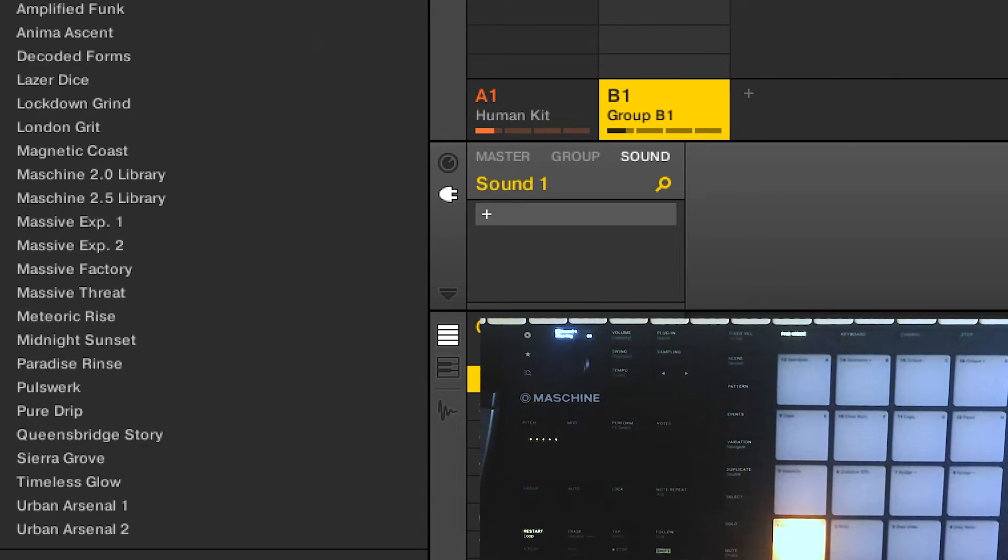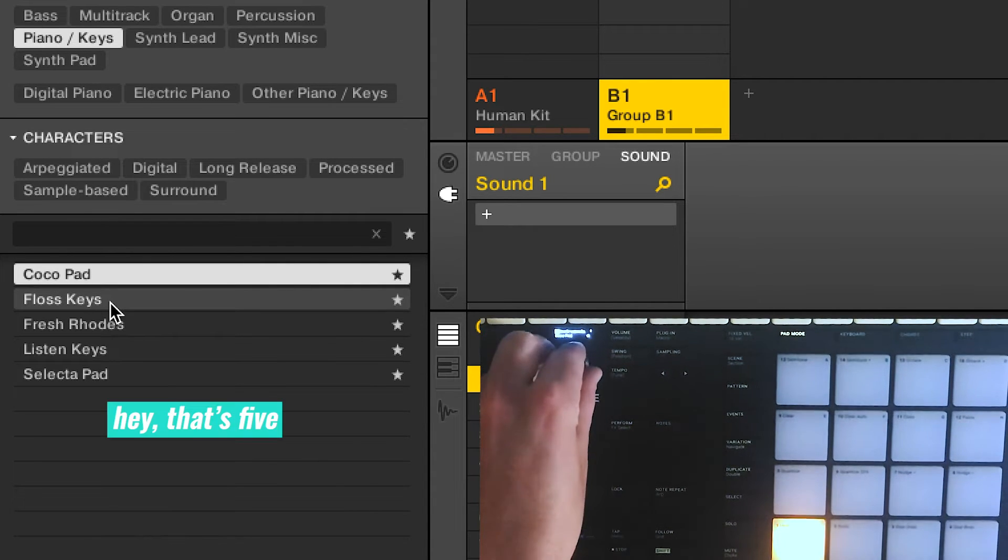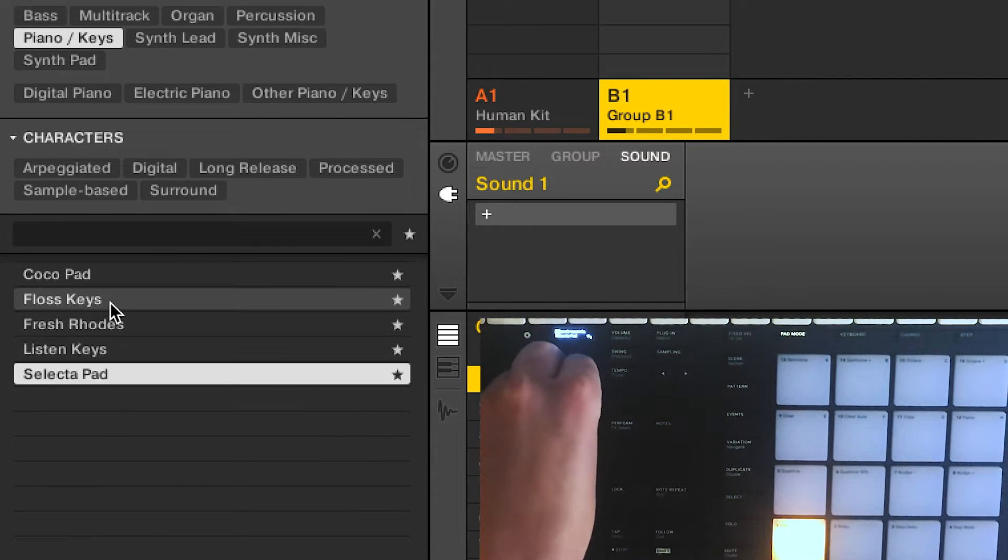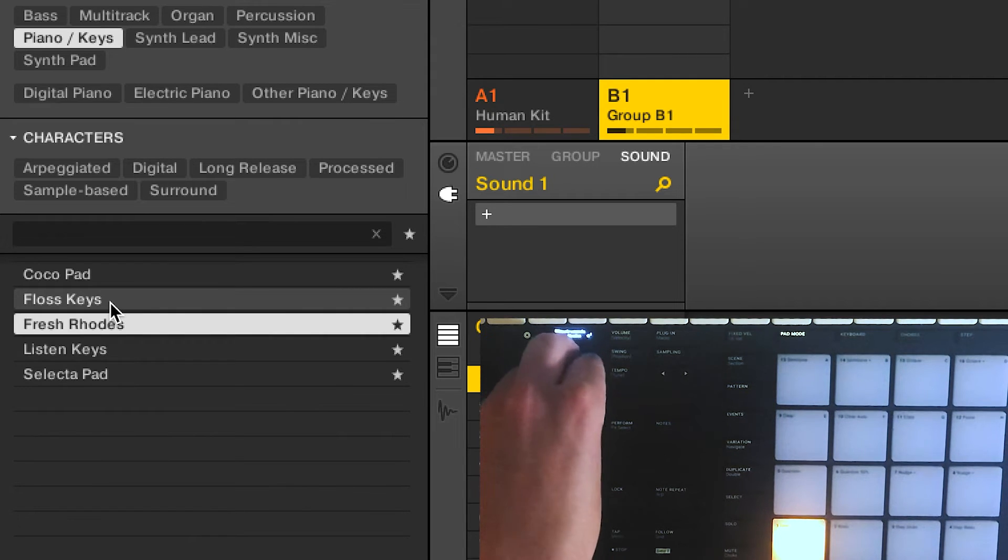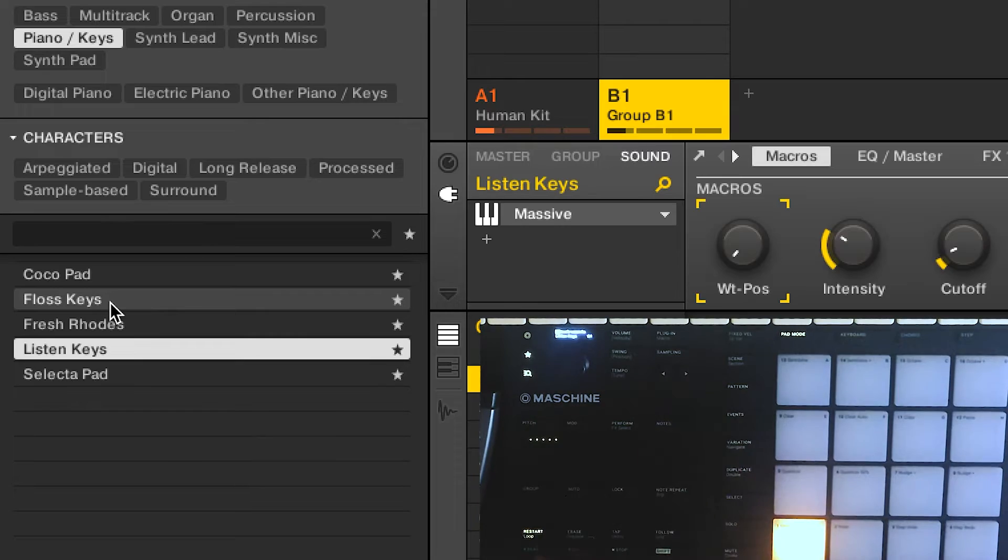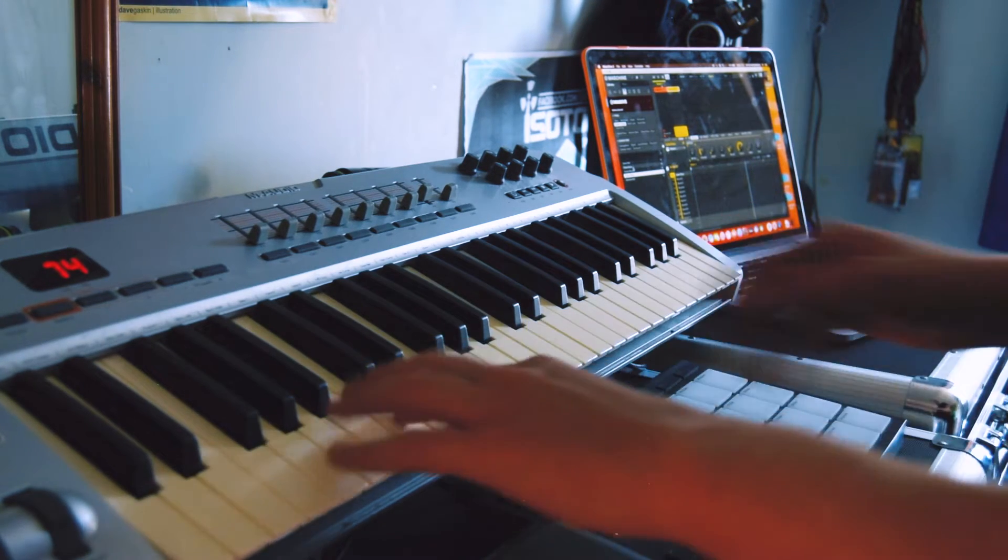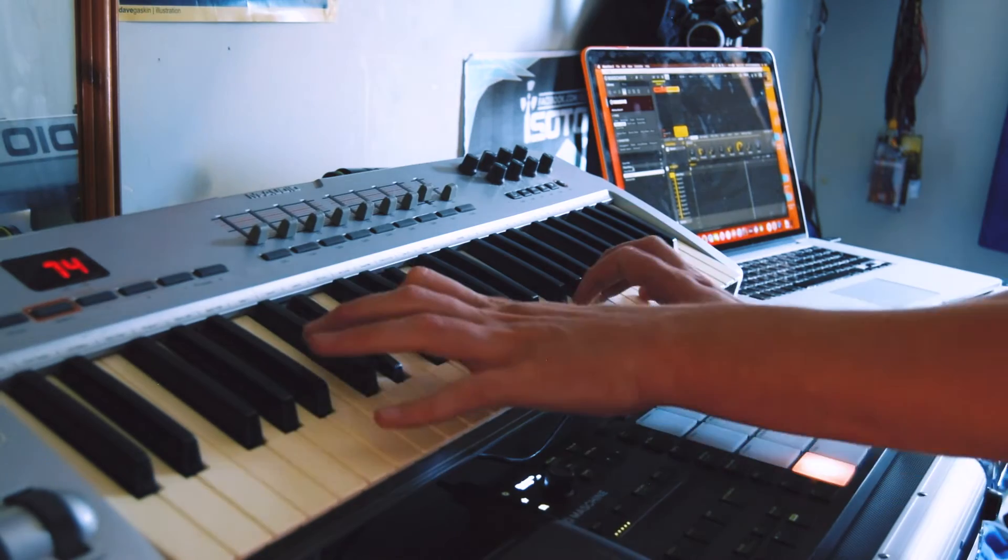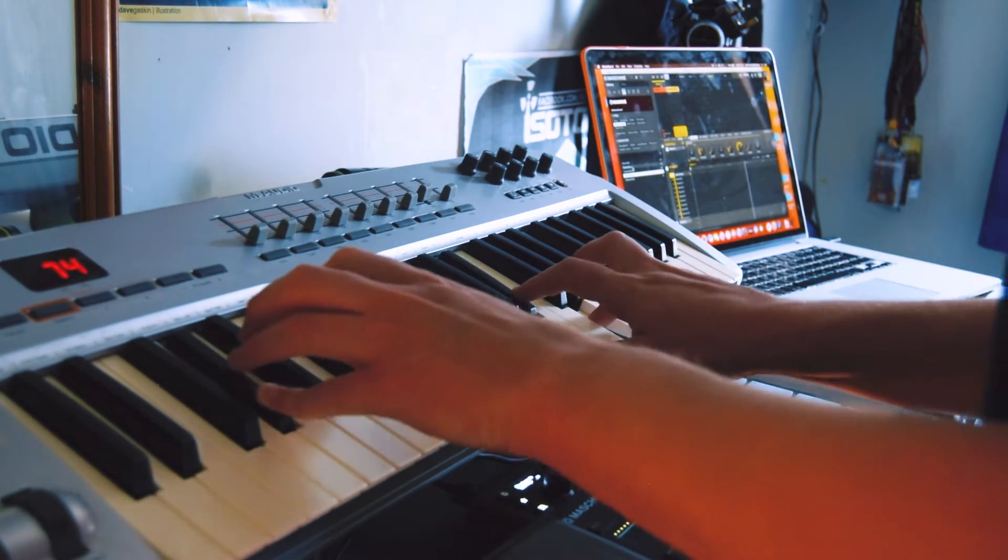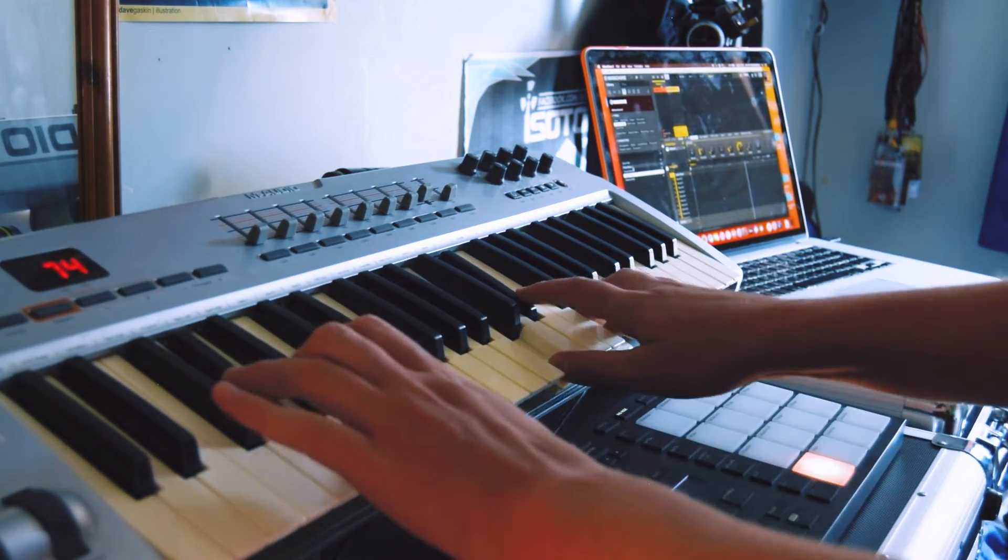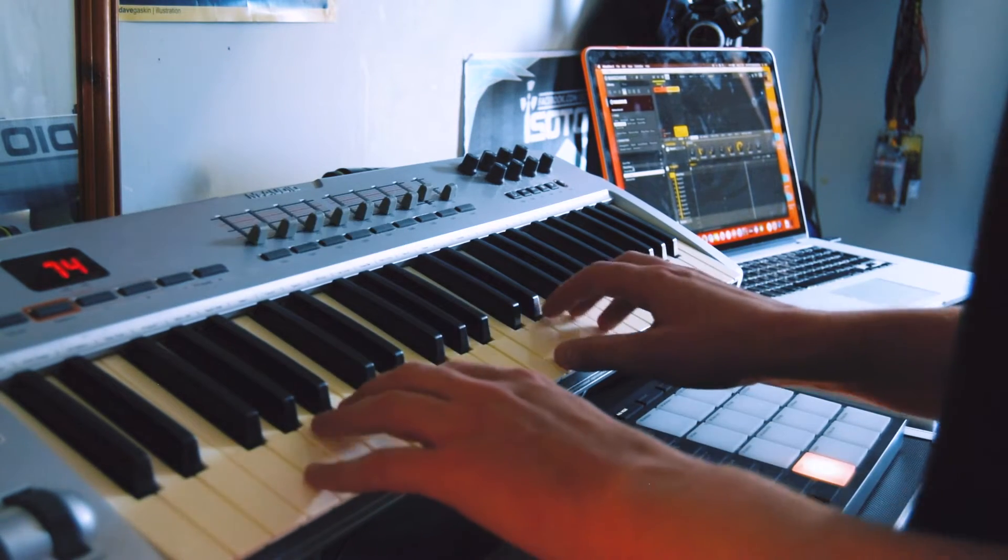I've gone massive, I've gone Anima Ascent and now we're looking at my five sounds, can't count. I think I'm going to load in listen keys and then we'll just have a little fiddle around with a few chords. I like that. I'm sure I've used that before. So let's try something else.